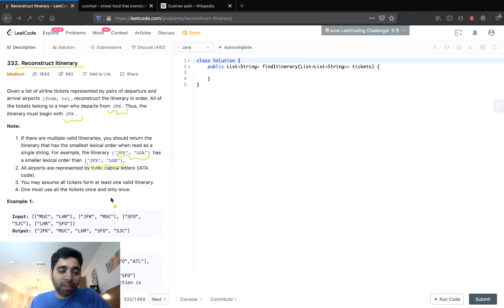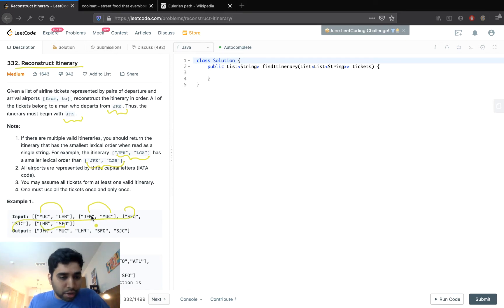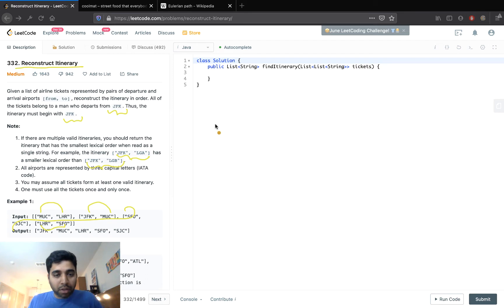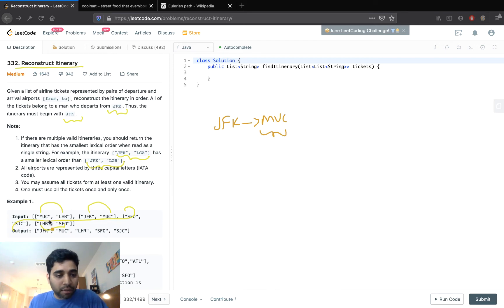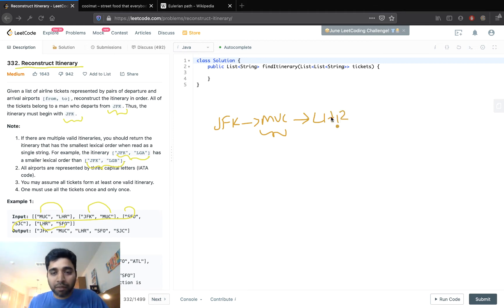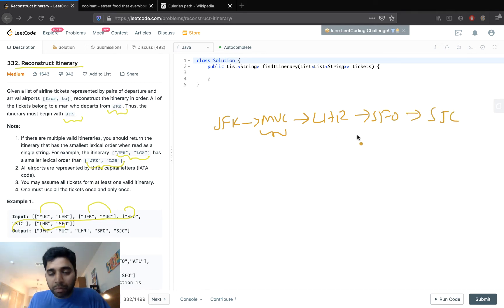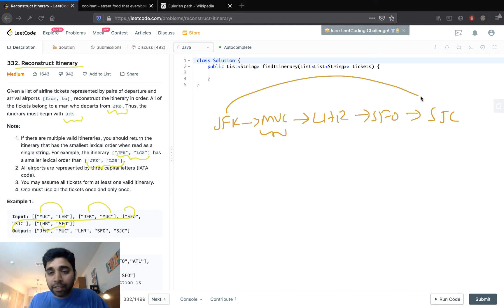For example, if the given input is MUC to LHR, JFK to MUC, SFO to SJC, and LHR to SFO — they are not in order. You need to put them in order starting from JFK: JFK to MUC, then MUC to LHR, then LHR to SFO, and SFO to SJC. That is the output — the connecting route from JFK to the final destination SJC.